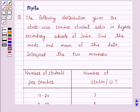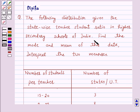Hello and welcome to the session. I am Deepika here. Let's discuss a question which says: the following distribution gives the state-wise teacher-student ratio in high secondary schools of India. Find the mode and mean of this data and interpret the two measures.